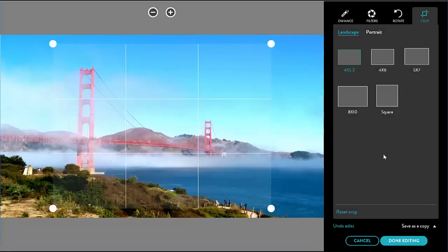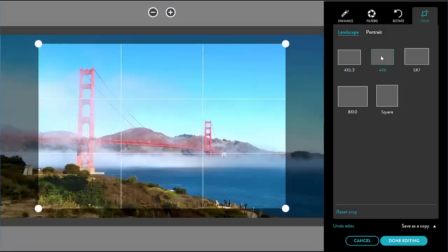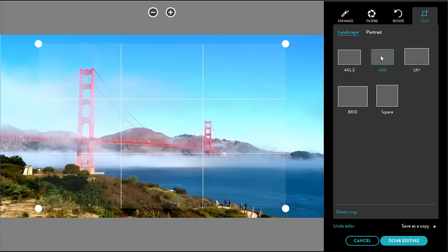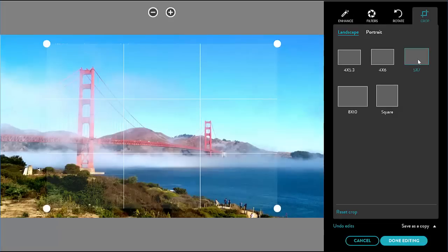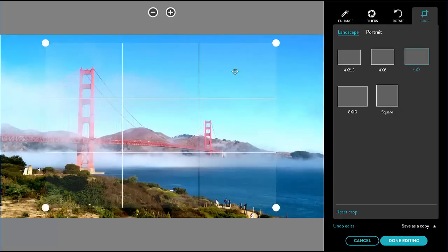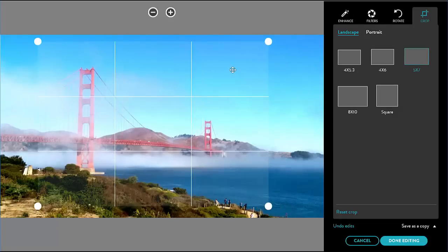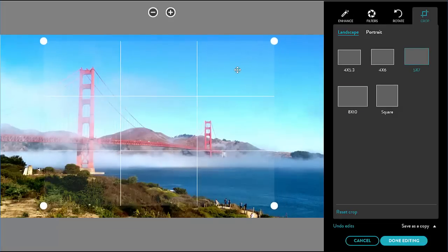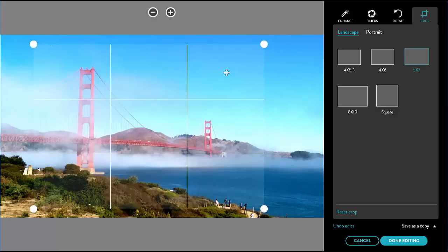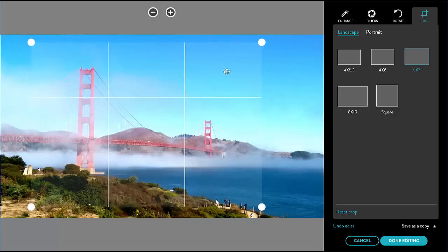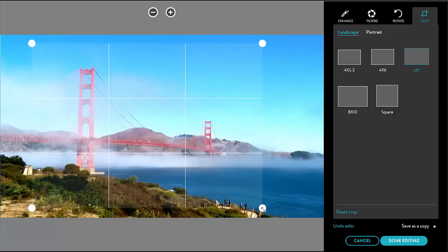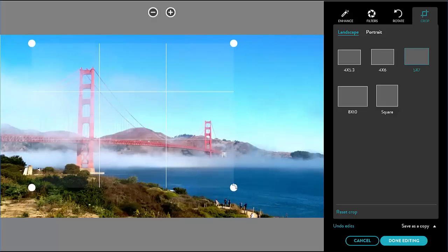The last tab is crop where I can apply a preset aspect ratio equivalent to the print sizes like 4 by 6, 5 by 7, and square. I can also adjust the crop window on the image by moving it around or changing its size from one of its corners.